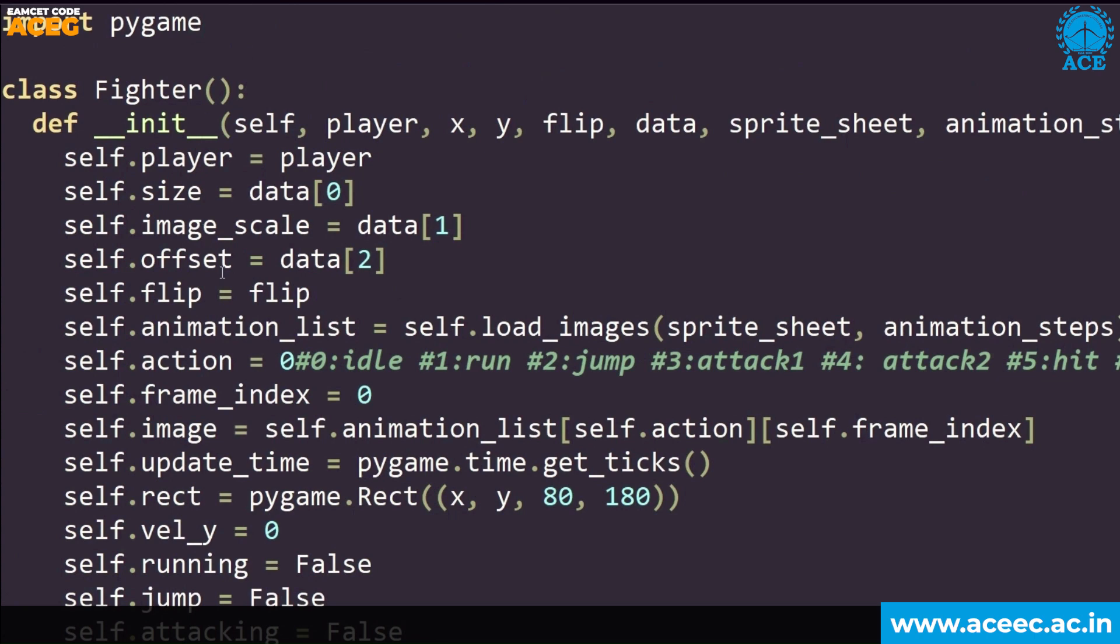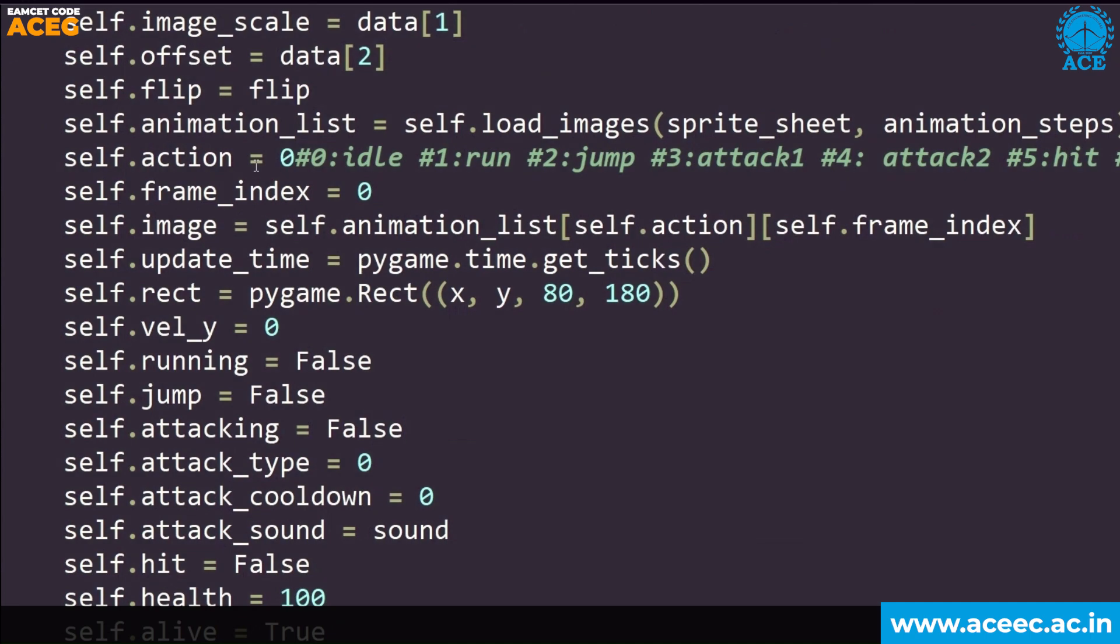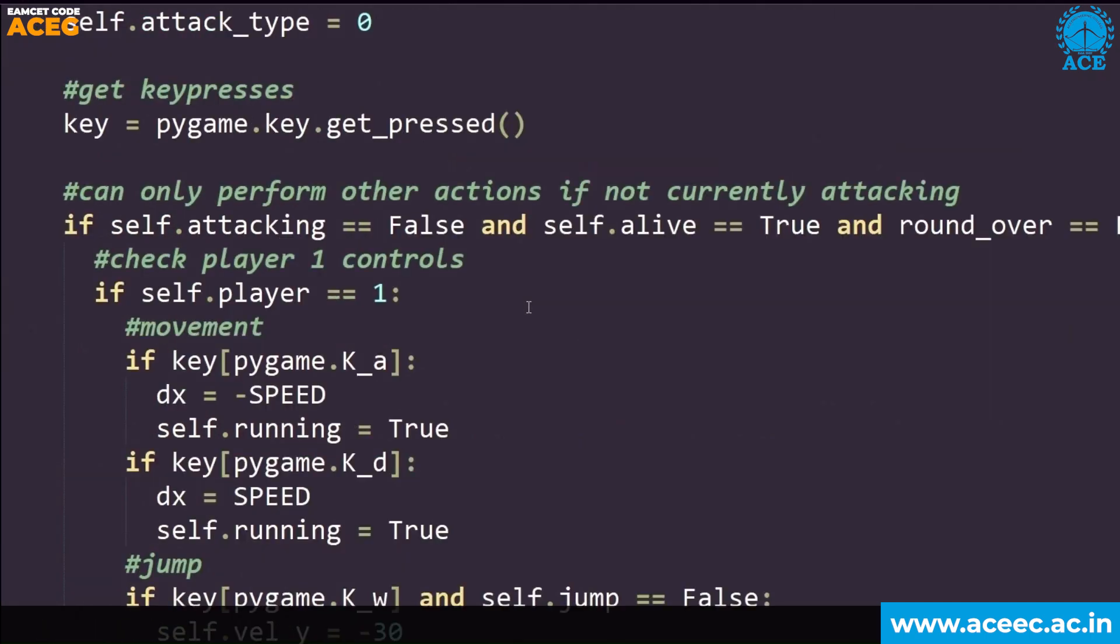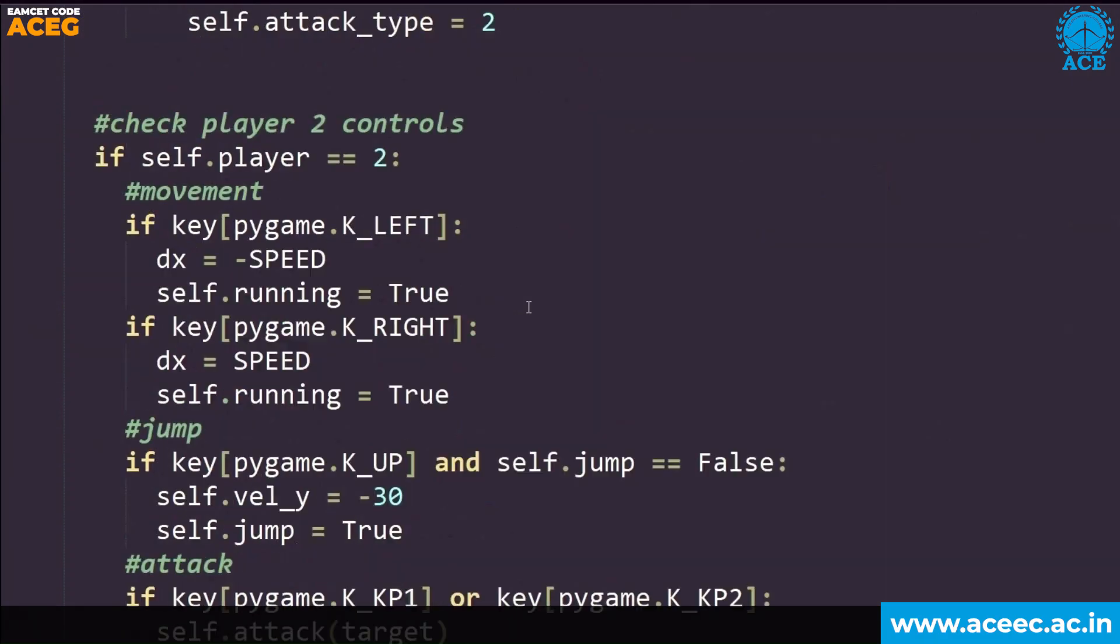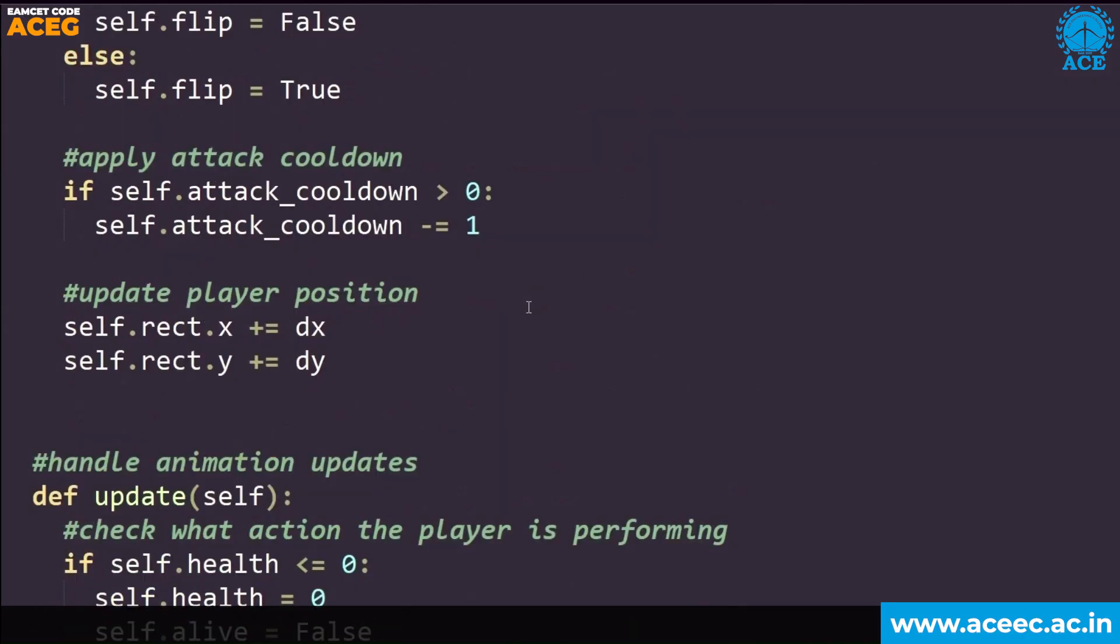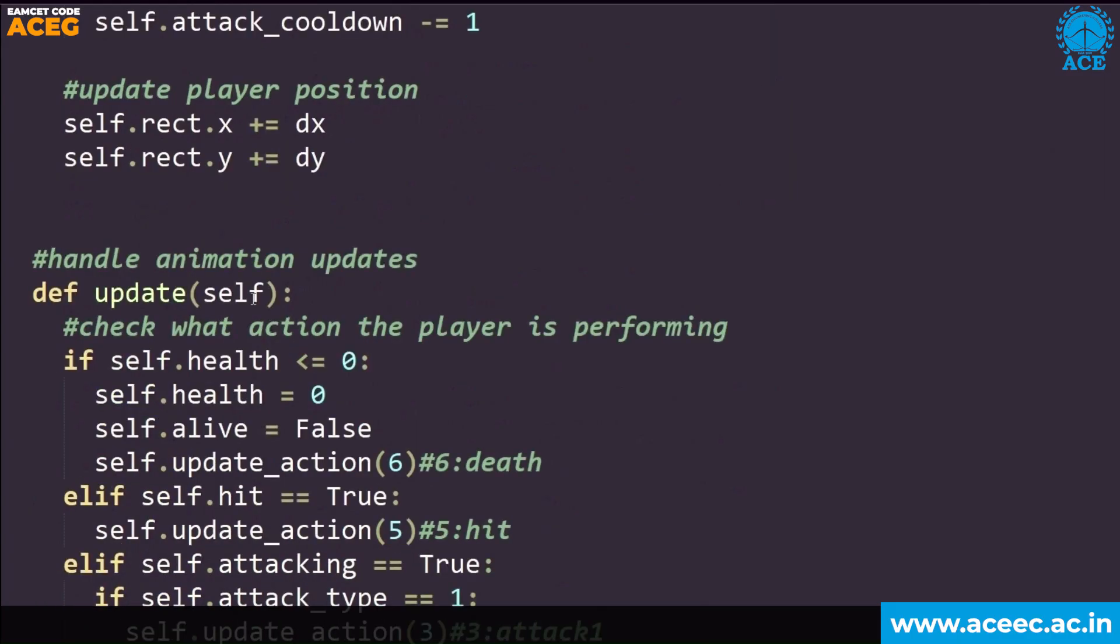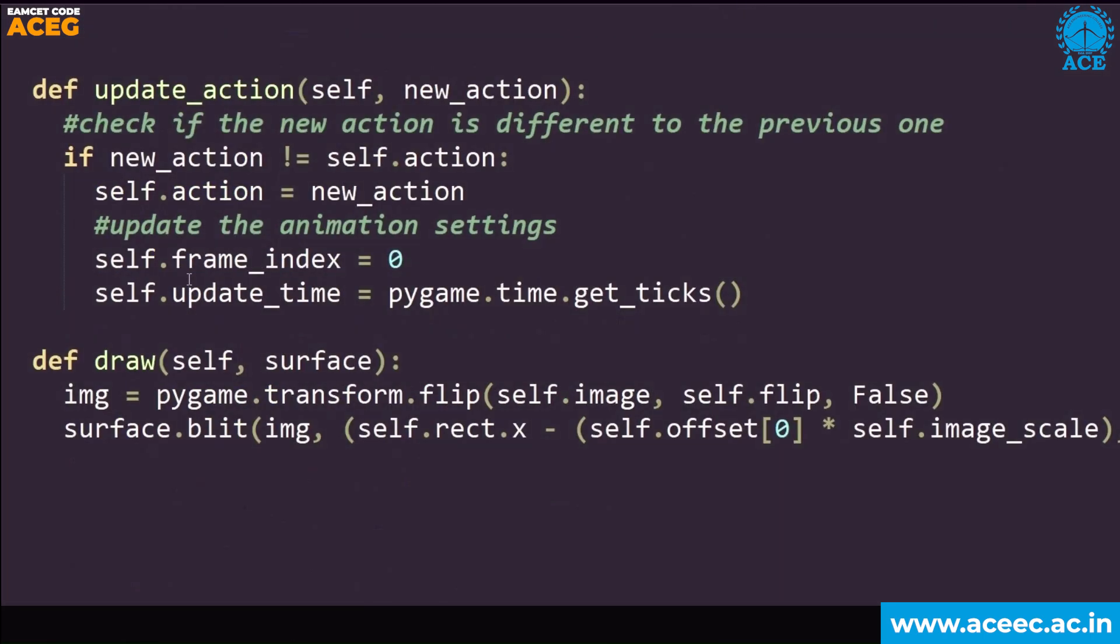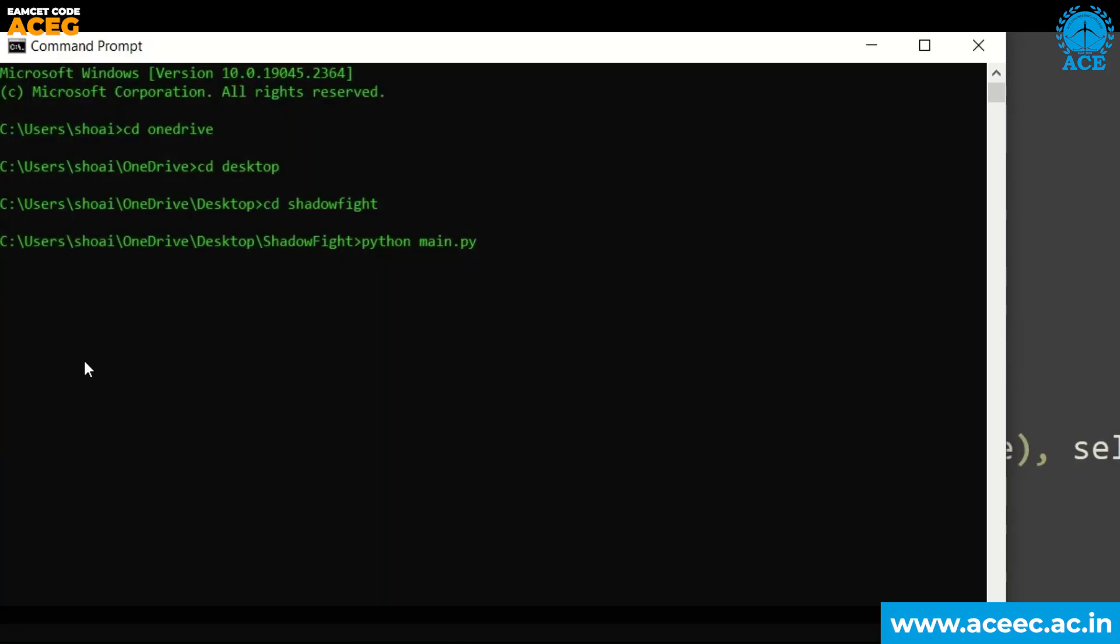And in the fighter.py file, we have written class fighter. We have defined the constructor, we are setting the variables. When what key is pressed, what action should be performed. Everything is written in this fighter.py file. Similarly, animate health update is used for updating the score and the health bar. This fighter.py file is written.